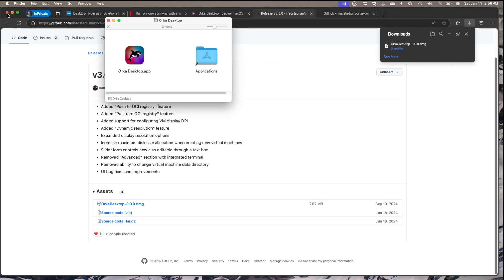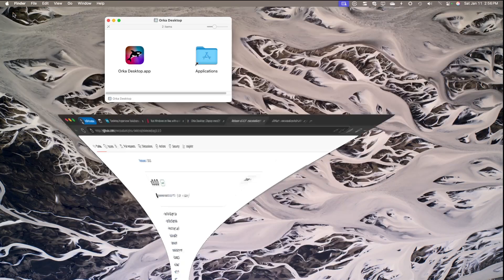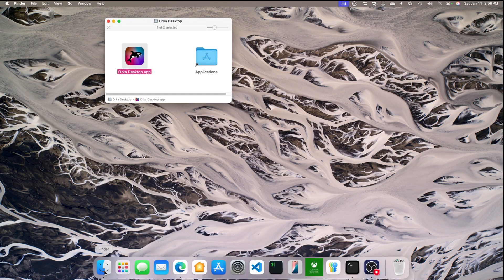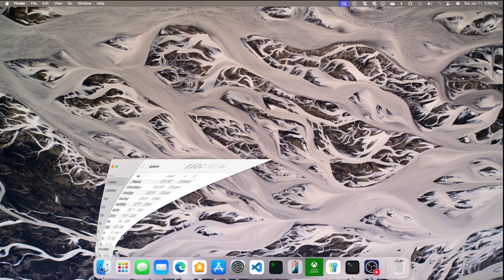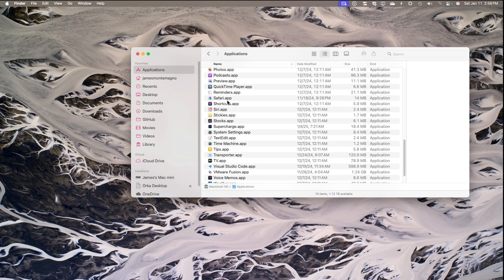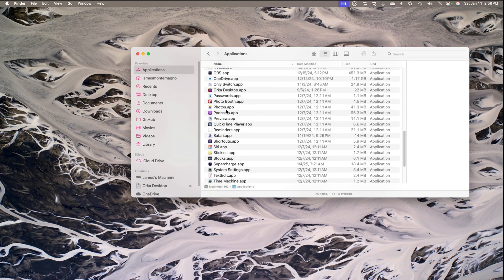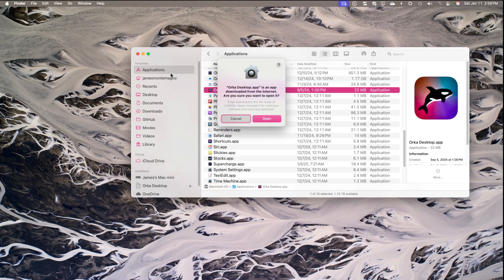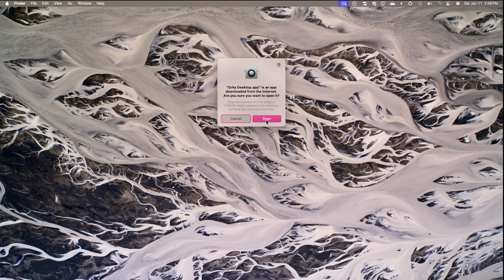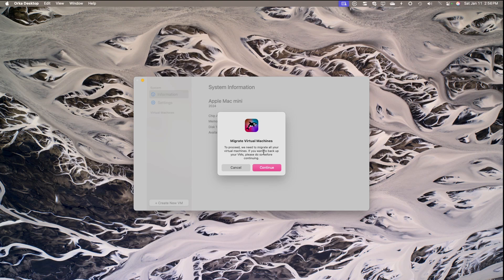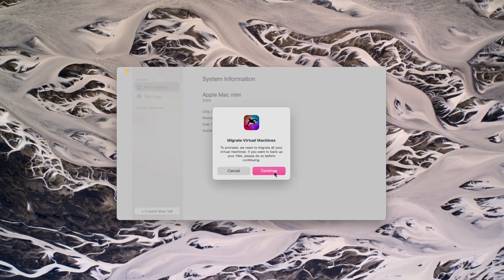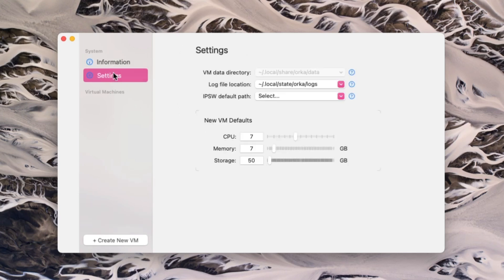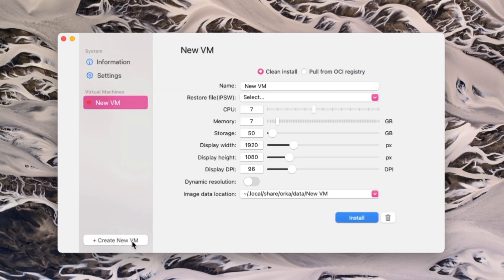It's pretty easy to get set up as you would expect. Just simply drag and drop that sweet icon over to Applications. Then it should be in your Applications under Orca Desktop. You're going to want to go ahead and open that up. I don't have any virtual machines, so it's asking me to migrate. It's telling me I have 64 gigs of memory available. I don't know why it says one gig of available disk, but I have two terabytes. There's some default settings of where you want to store your logs and things like that.